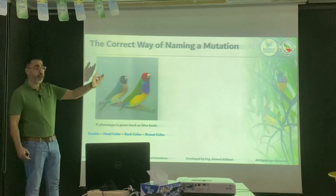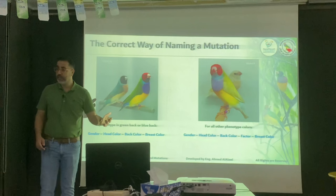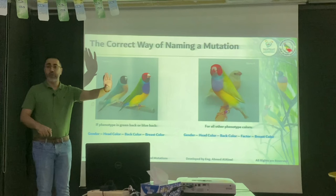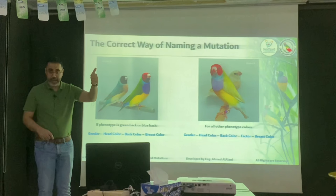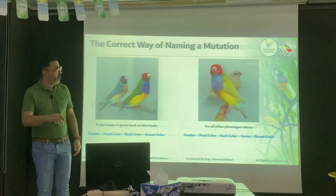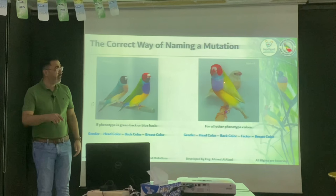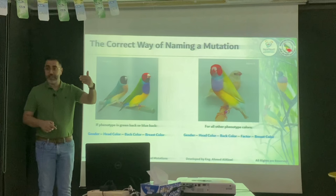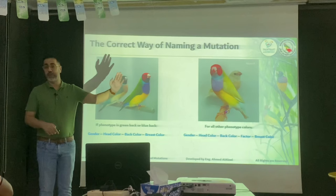What if it's a pastel? What's the difference between the two? The difference is in the factor. Same topology: first the gender — male or female — then head, then back, then factor: is it single factor or double factor? And then the breast. So in this case, for example, we could say male, red head, green back, pastel, single factor, purple breast — or lilac breast, to be precise in this case. When we are dealing with pastels, either blue or green, we follow this naming topology.